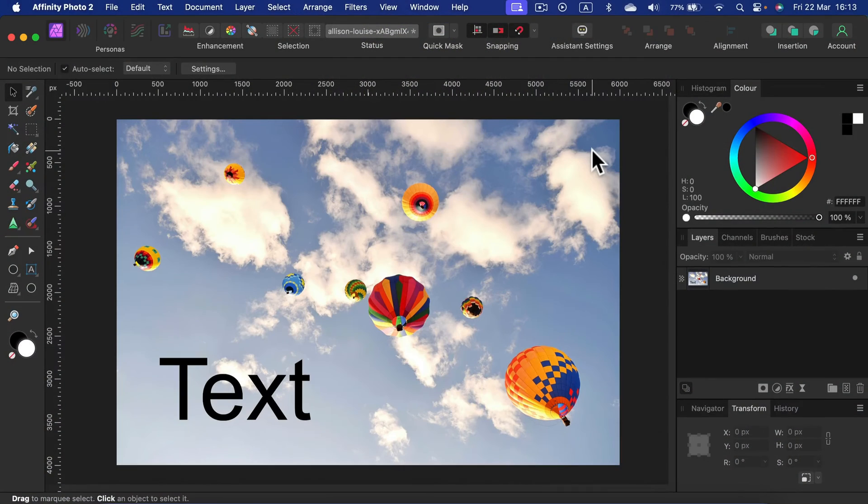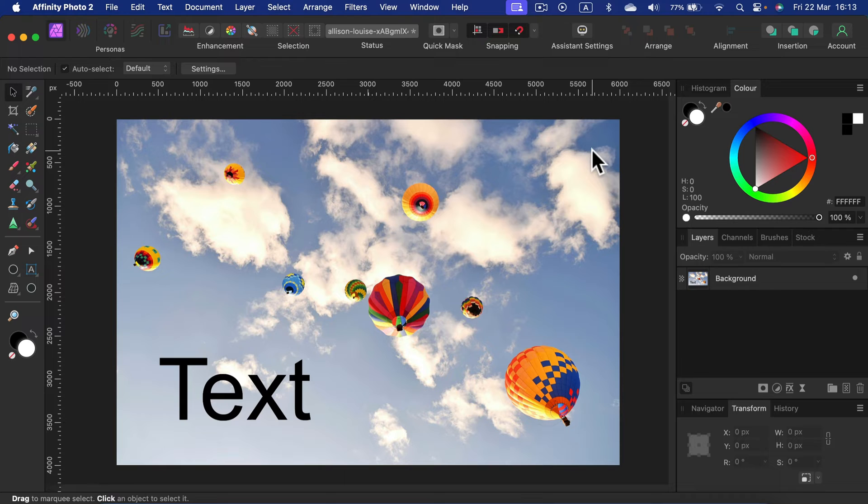In this quick tutorial, I will show you how we can remove text from an image using Affinity Photo version 2.